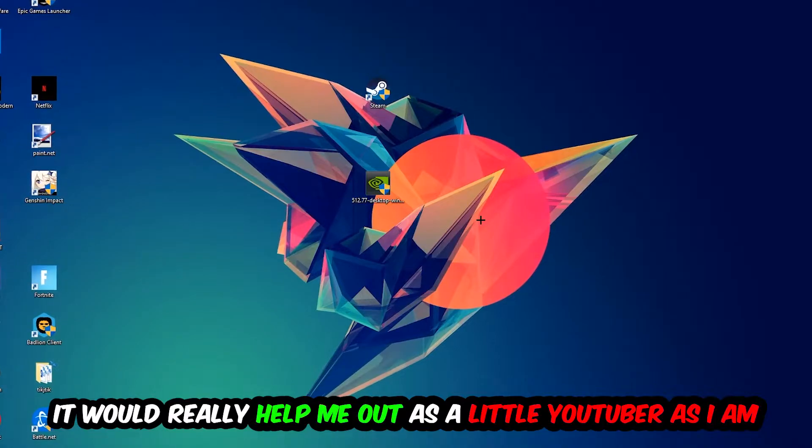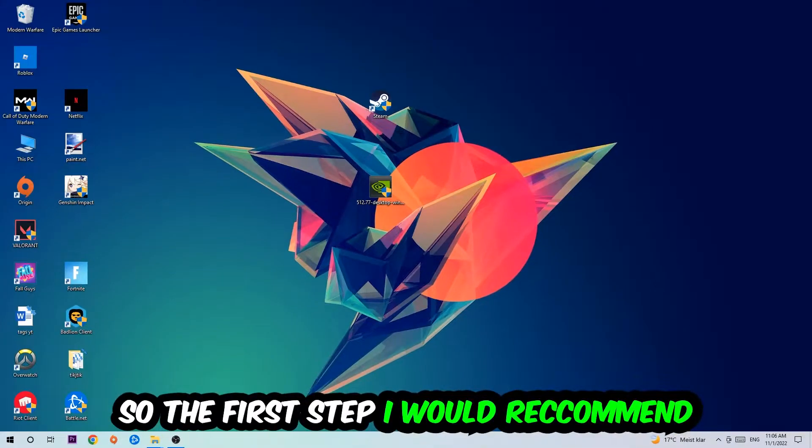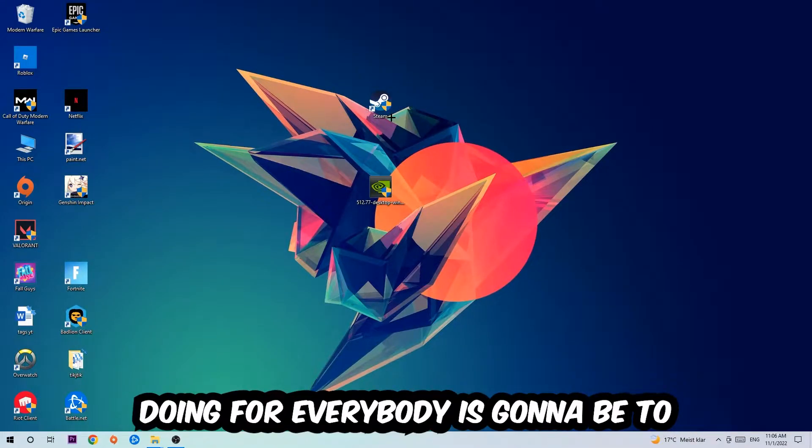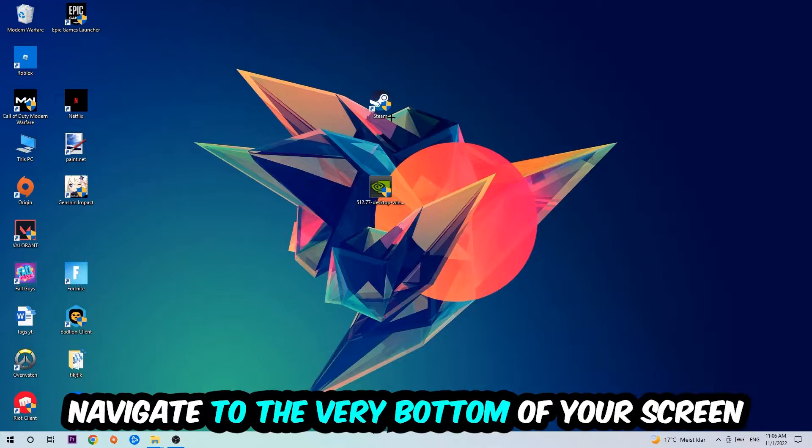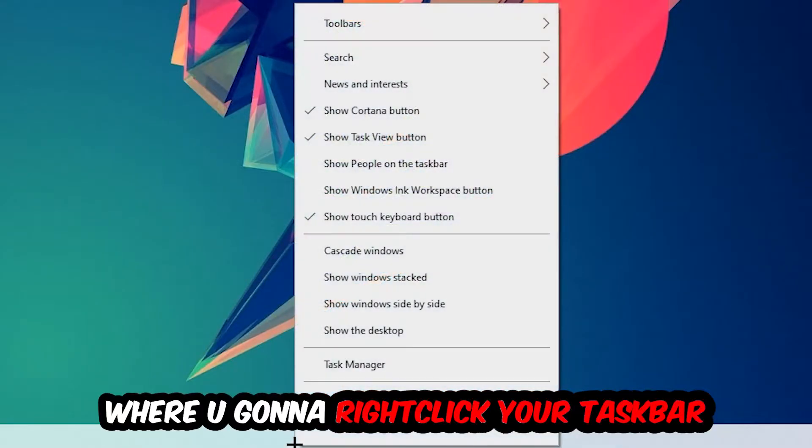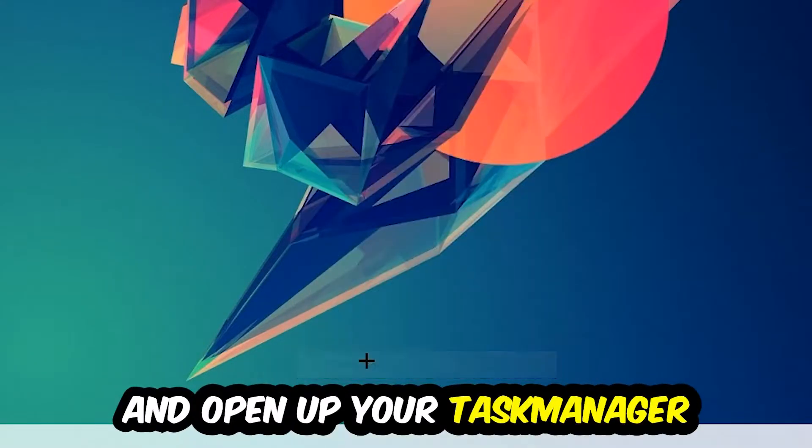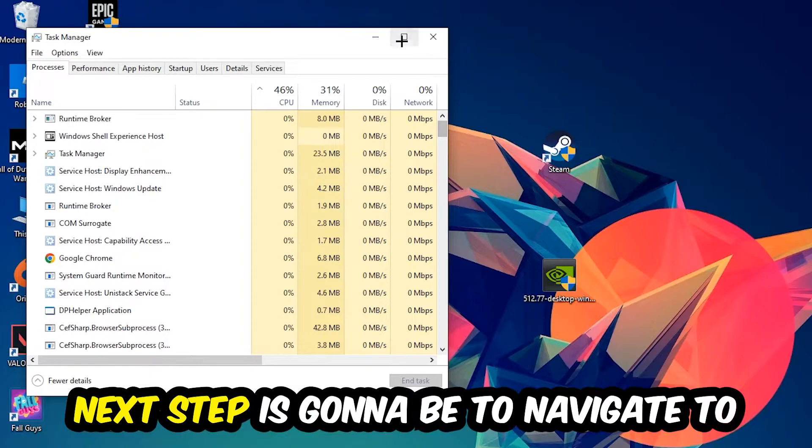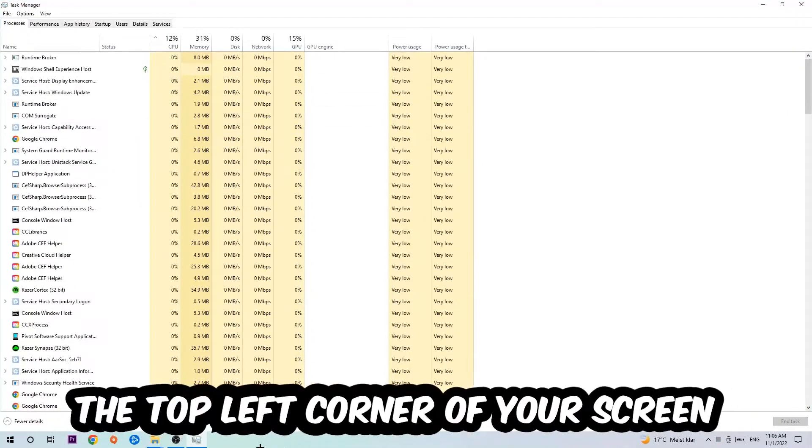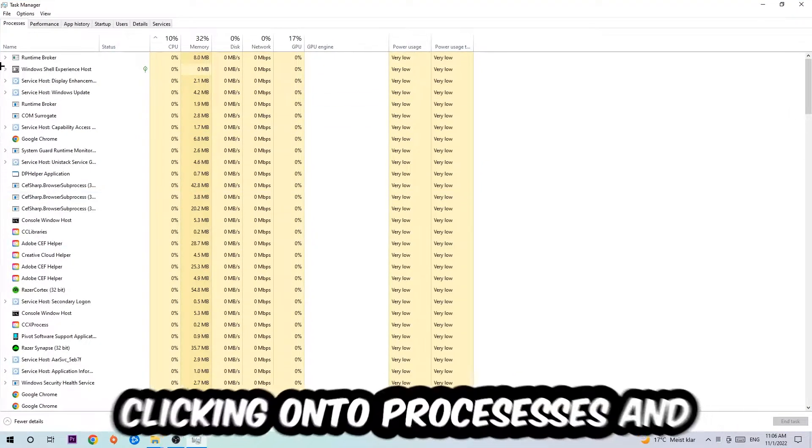The first step is to navigate to the very bottom of your screen, right-click your taskbar, and open up Task Manager. Next, navigate to the top left corner and click on Processes.